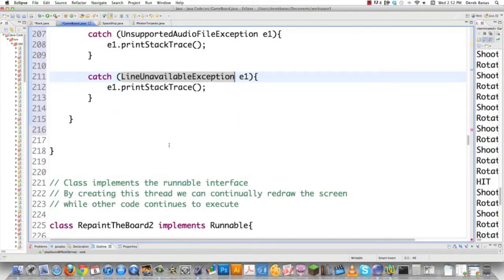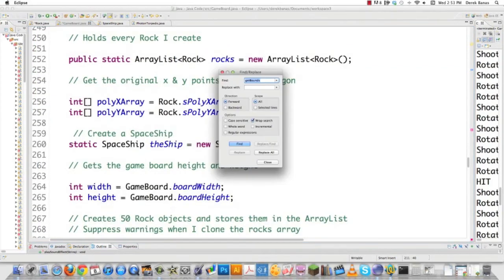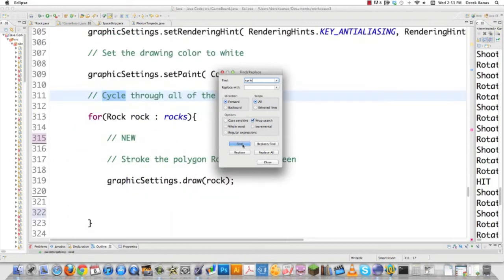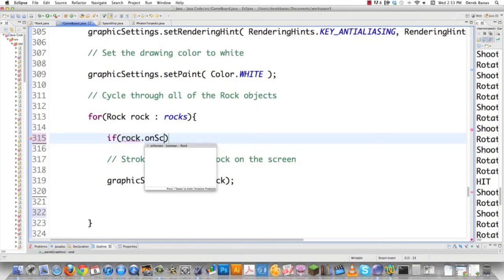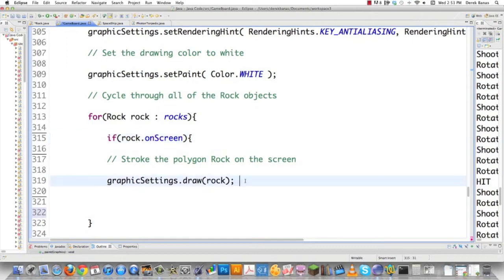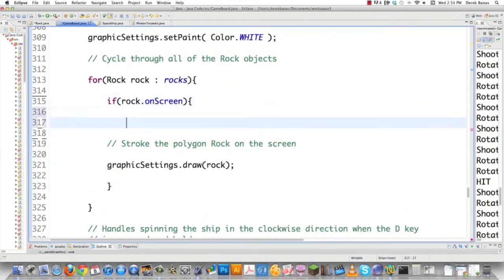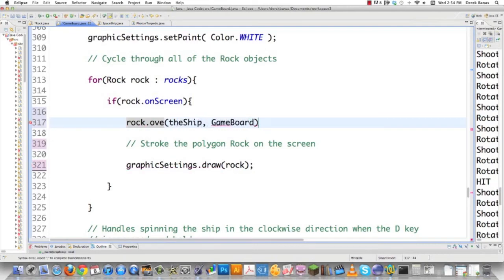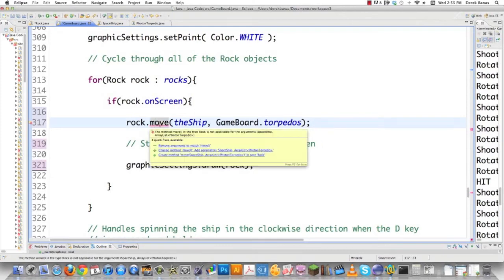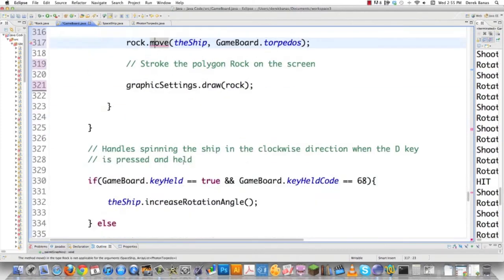Now we need to get into some collision detection and make sure that asteroids or rocks disappear when they're hit, and ships end up in the center of the screen if they're hit. We scroll down inside of here looking for 'cycle through all rock objects' — and there it is. We don't want to show rocks if they're not visible, so we go rock.onScreen — we won't draw the rock if it's not visible, which totally makes sense. Also inside this block, we're going to handle moving the rock: rock.move(), passing it the ship to check for collision with the ship, as well as the game board's torpedoes to check for collision with any of the torpedoes. We'll create rock.move() in a second. That's all we need to do for the game board — file save and go fix Rock.